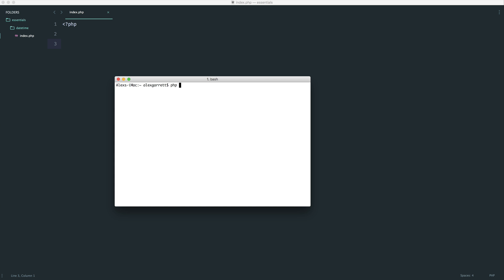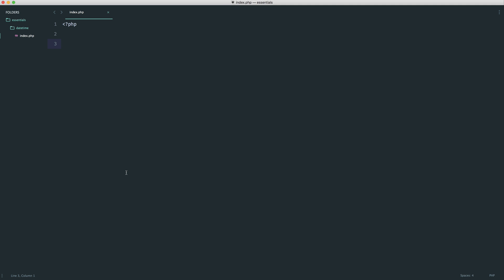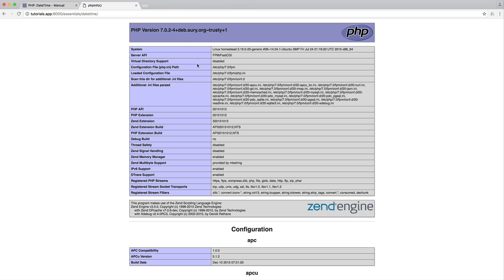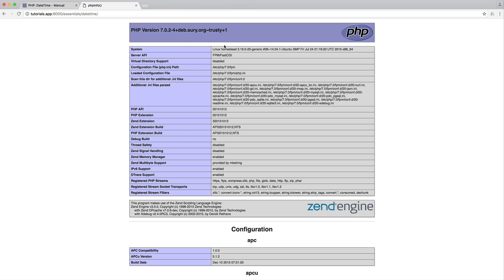You can either find this out from the terminal by doing php-v, or you can use phpinfo within a file. Come over to your browser, and you'll see your version number just up here.